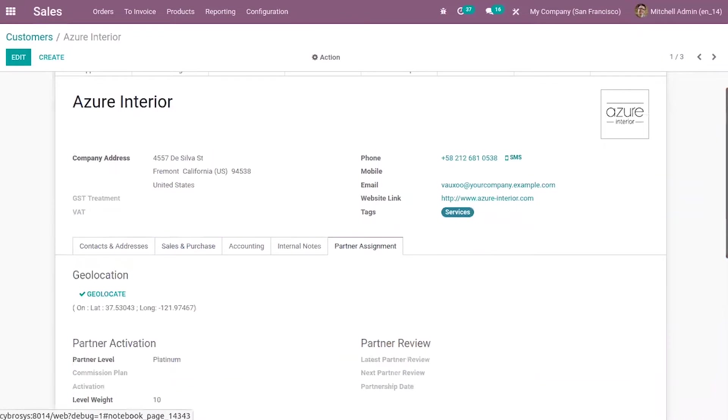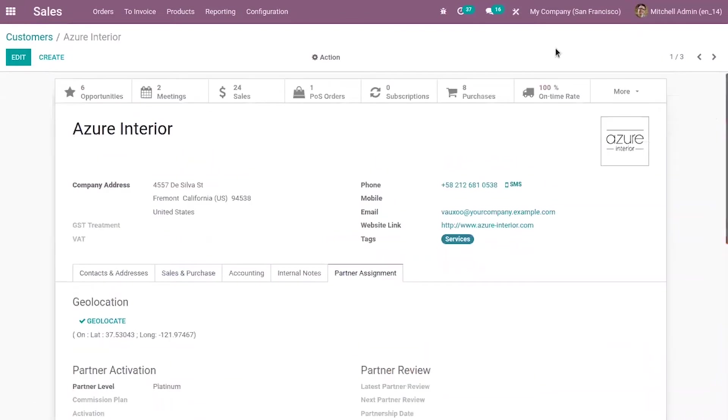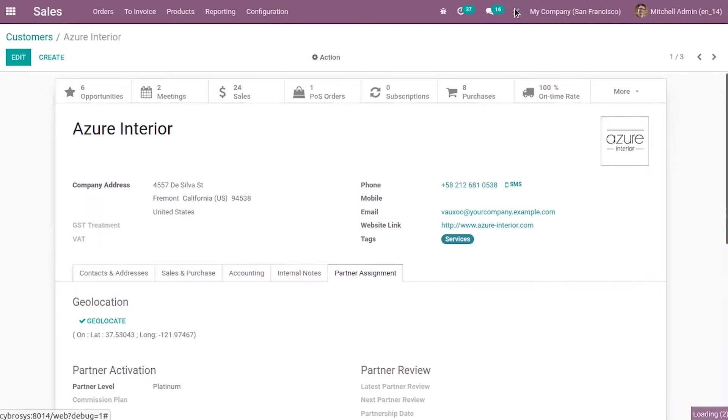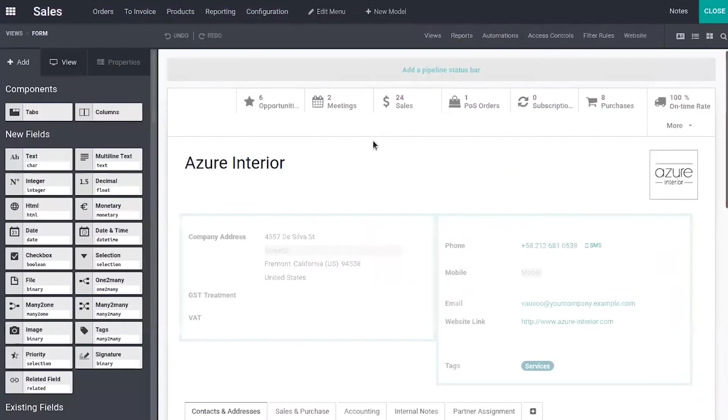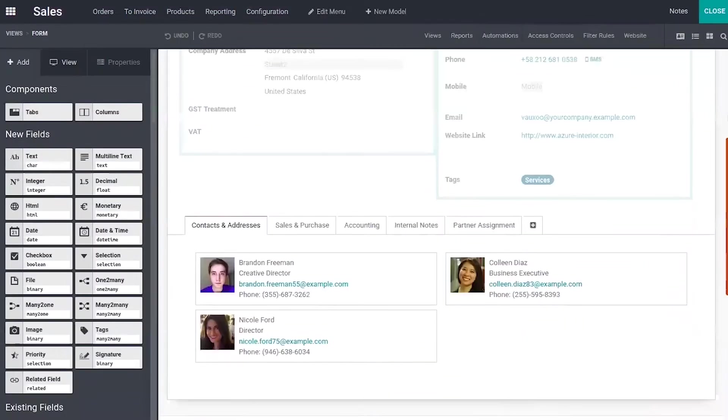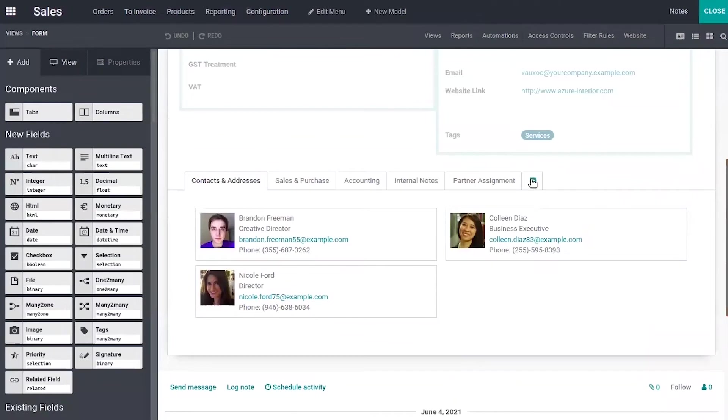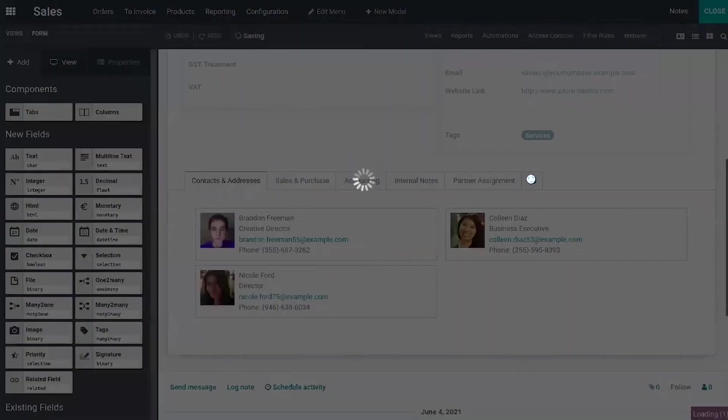So let's see how we can make use of the Studio to add a new tab and fields to this customer form. So for that, let's click on this icon. And when you come below, you can see a plus button. So when you click on that, you can add a new page or add a new tab for this customer.